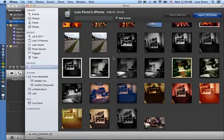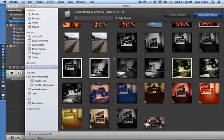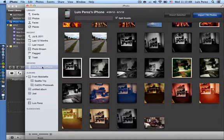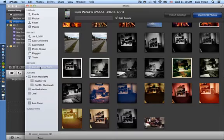Importing a video from your iPhone is pretty easy. The first thing you'll need to do is open up iPhoto. Then make sure your iPhone is connected to your computer using the USB connection cable.